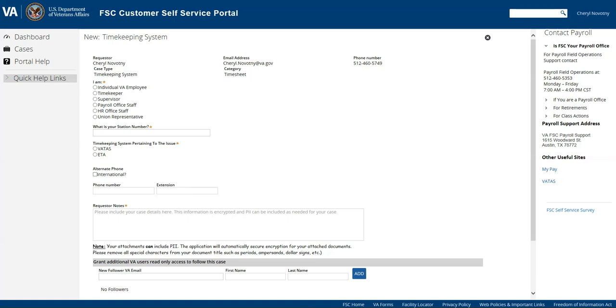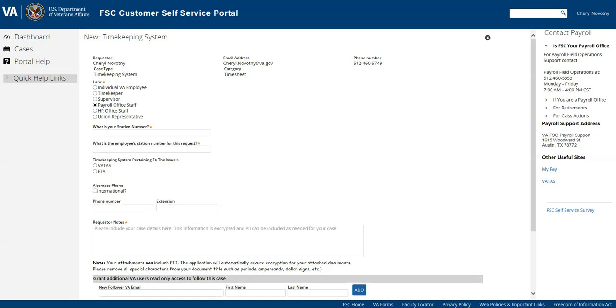You're going to have to select and say that you are the payroll office staff. For VATAS you always have to select payroll office. They're the only ones that should be submitting a VATAS ticket.